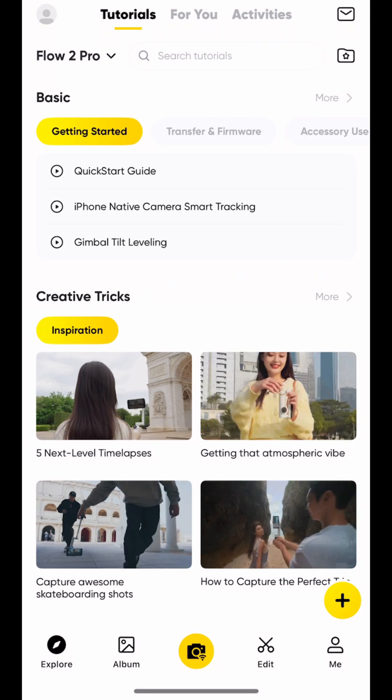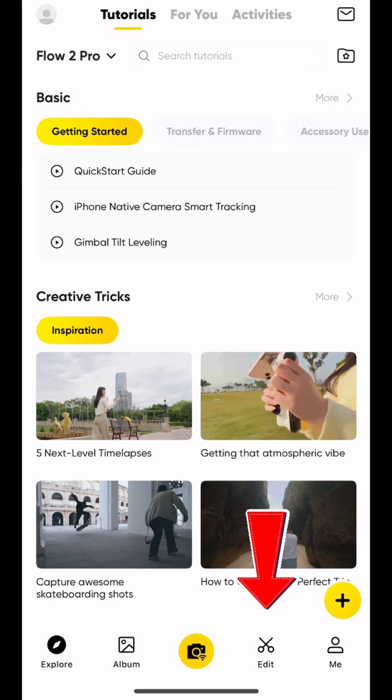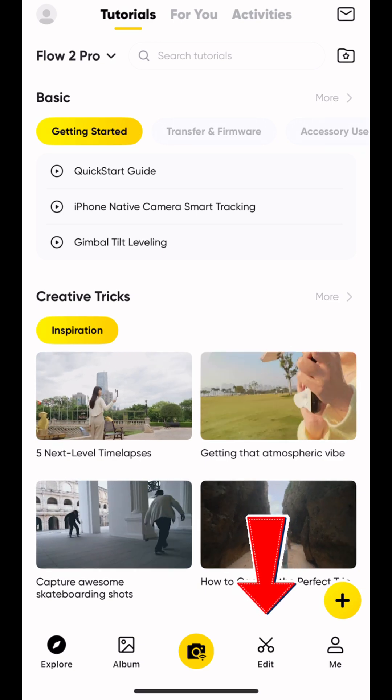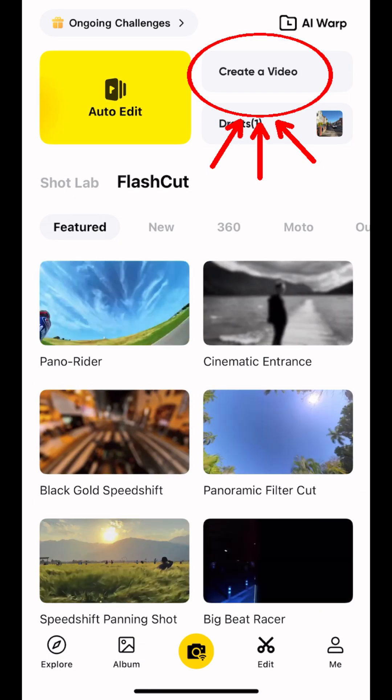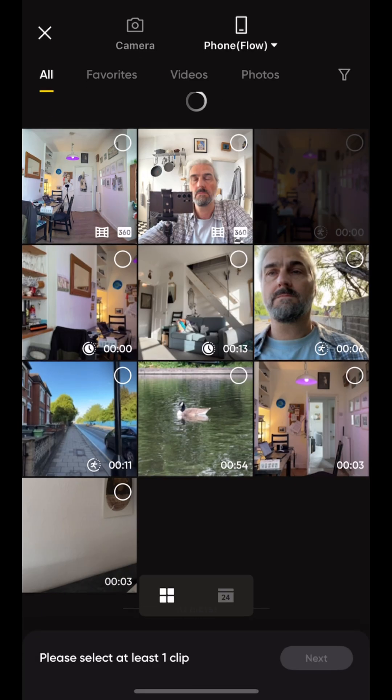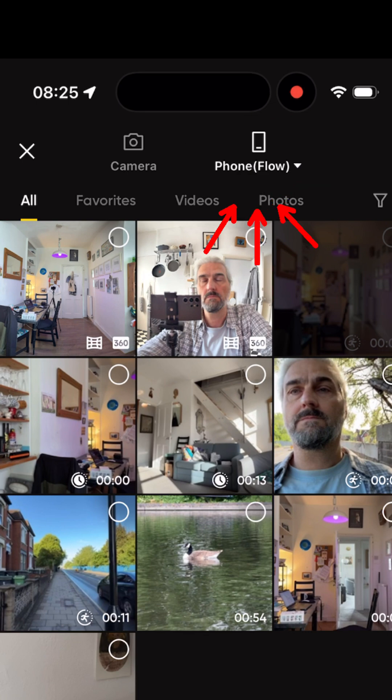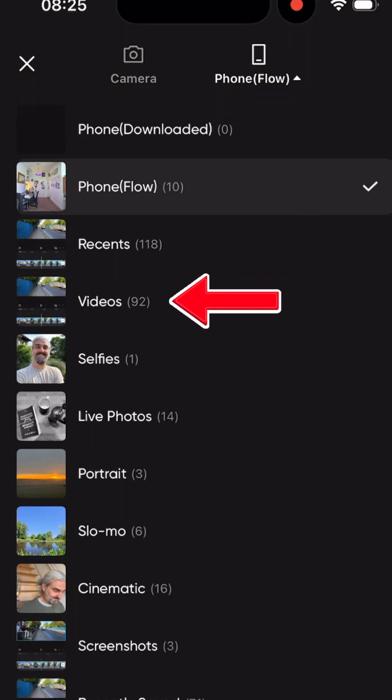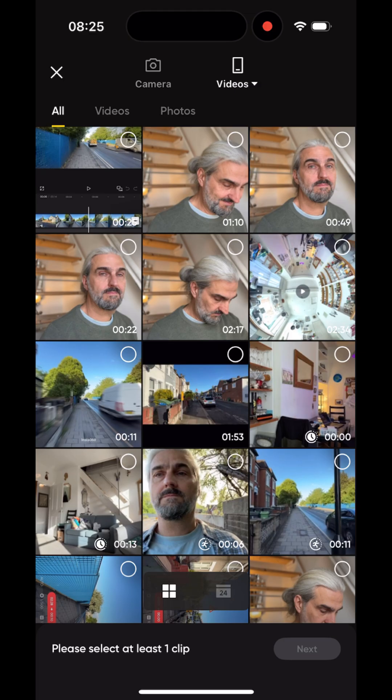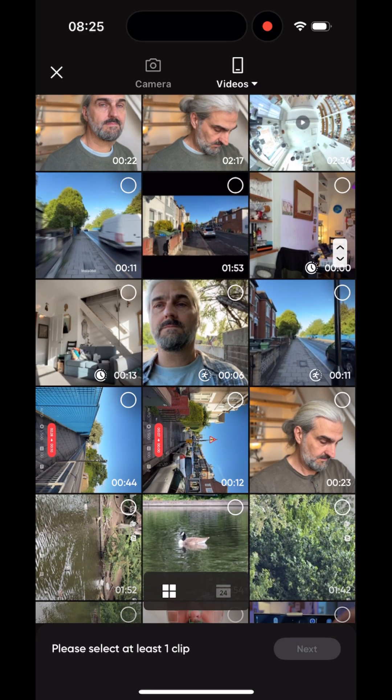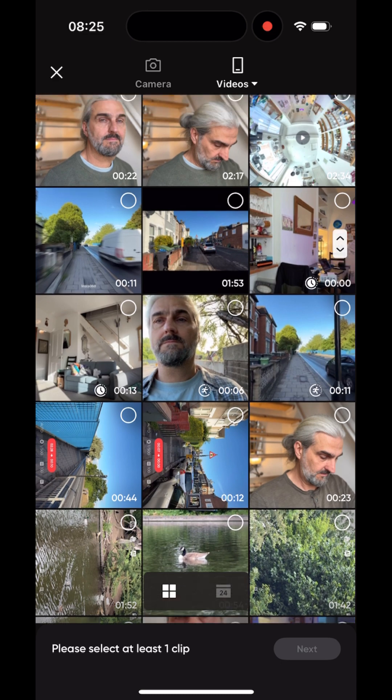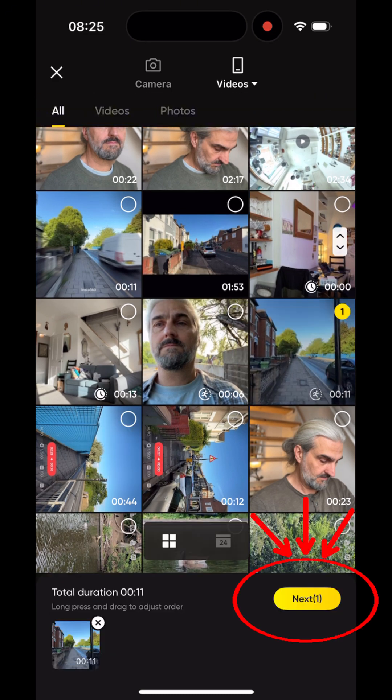Here's how. First, open the Insta360 app and go to the home page. Tap create a video. Tap the drop down menu top right and choose video. Then select any video from your phone's gallery that you want to add motion blur to and then tap next.